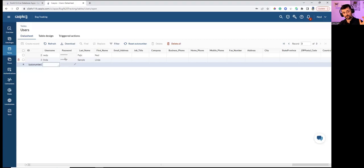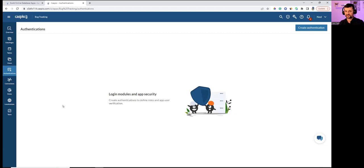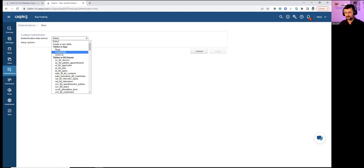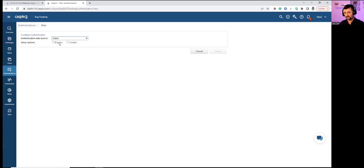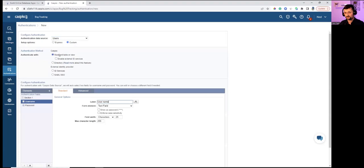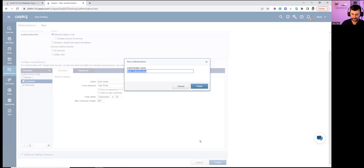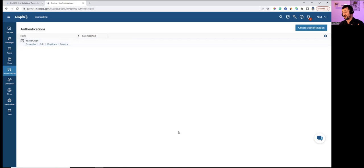Next, go to the Authentications object. Authentications create that login screen on the web where users input credentials — think of it as a layer on top of your forms and reports that users must pass through before accessing data. Setting up a new authentication: select the Users table, use custom setup, standard table, with username and password as the two login fields. Named 'BT' for bug tracking user login — that's the login screen applied to forms.